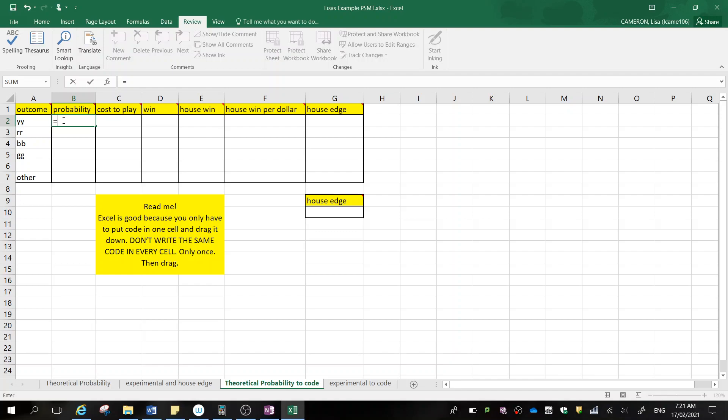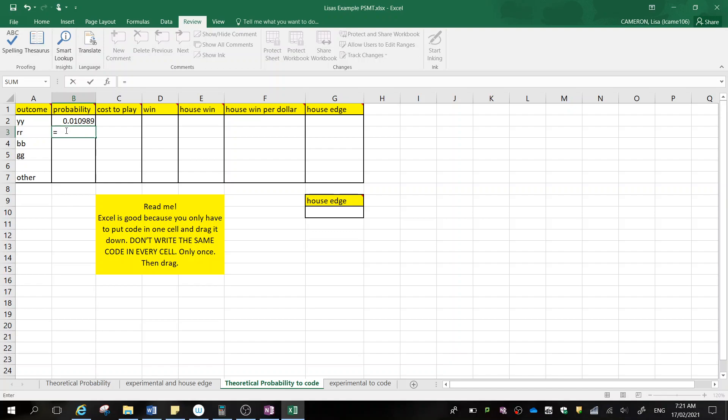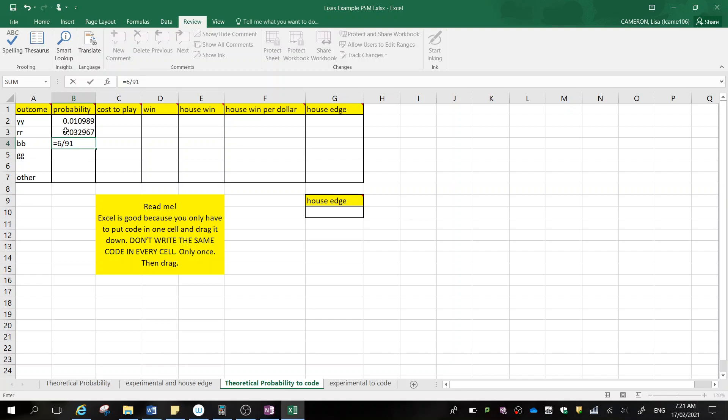So my outcome of yellow yellow is one out of 91. Click enter. Next one below it is going to be our outcome of red red occurred three times, so three out of 91. Blue blue occurred six ways, so that's six out of 91.